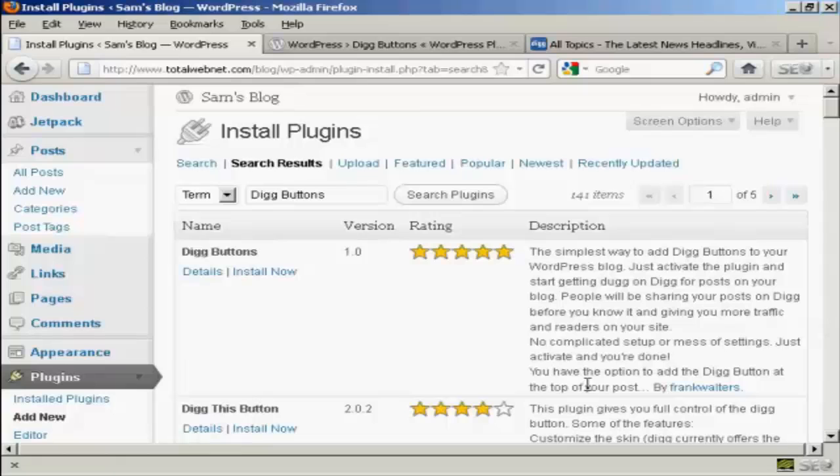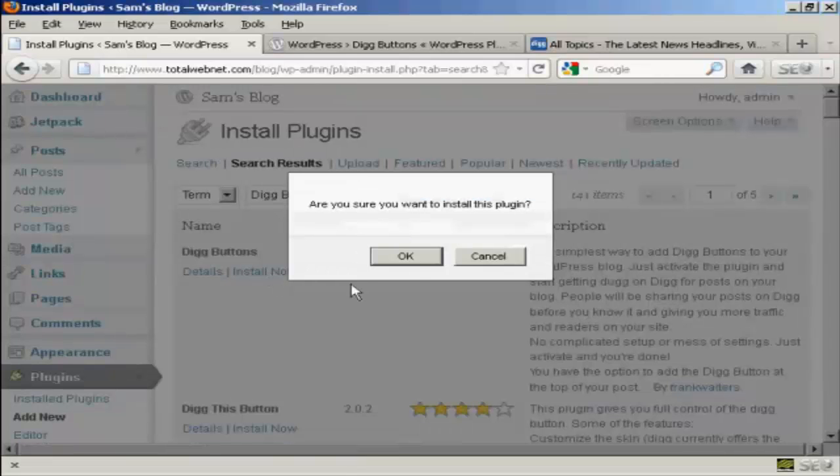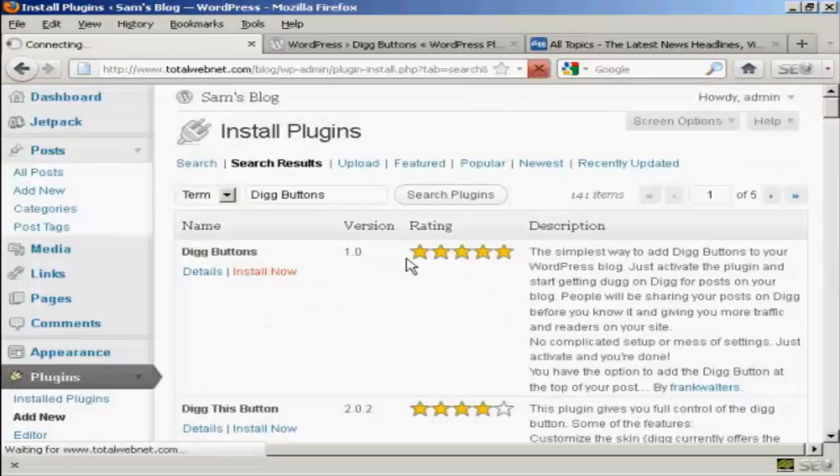You see here, this is the one we want, Digg Buttons by Frank Walters. So click on Install Now, and click on OK.